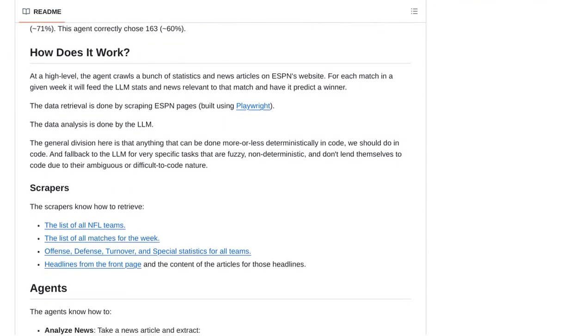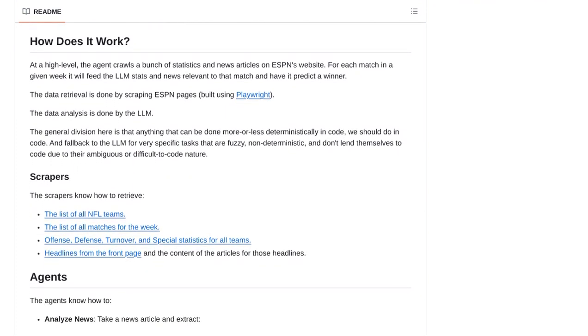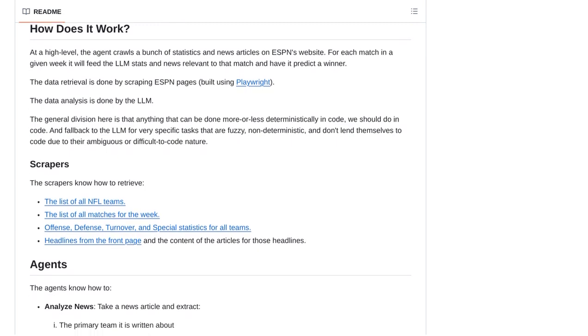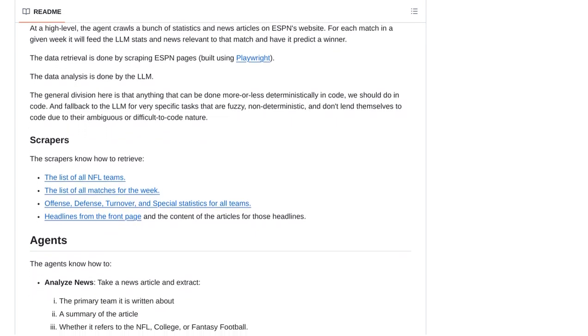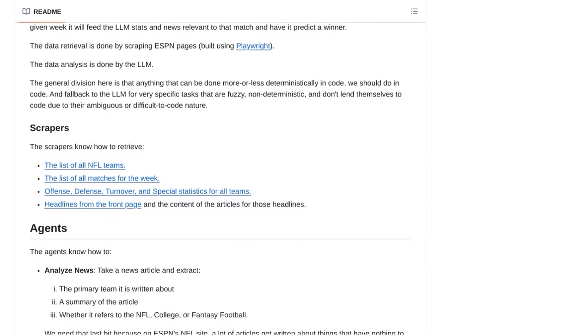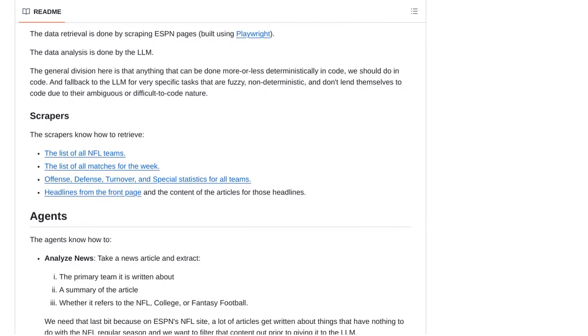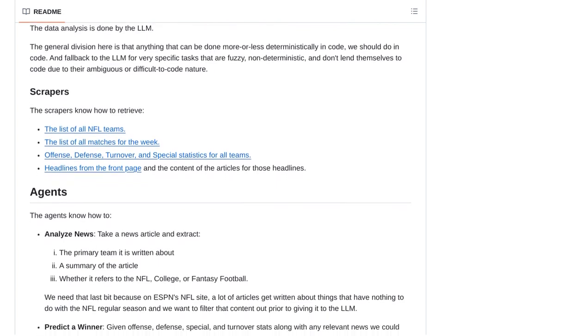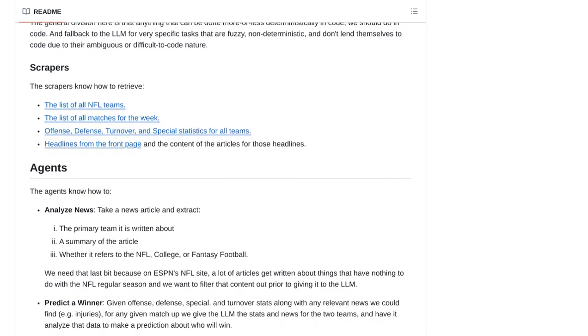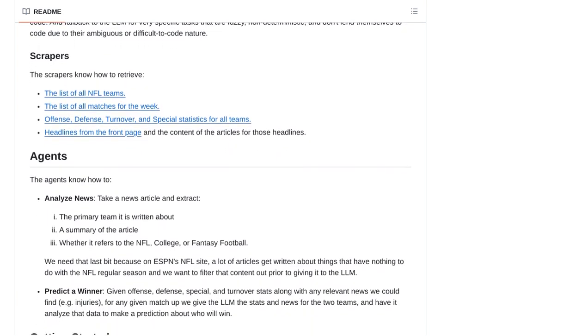The NFL Pickhams LLM bot is not just your average prediction tool. It's a cutting-edge agent that leverages advanced algorithms and machine learning to analyze a wealth of data and make its predictions.